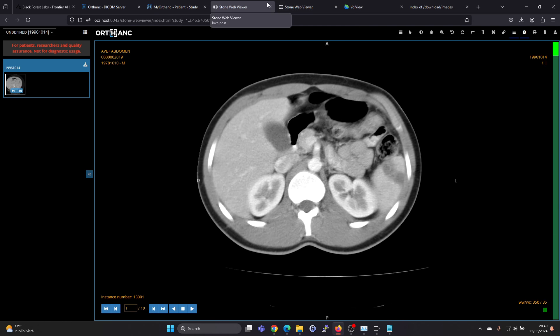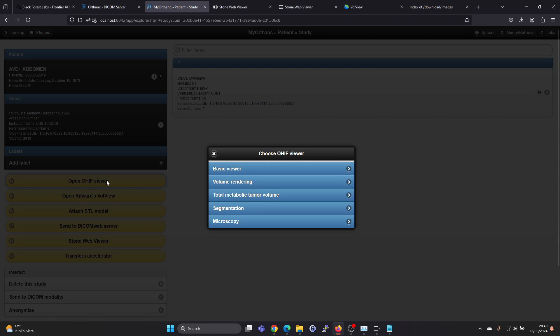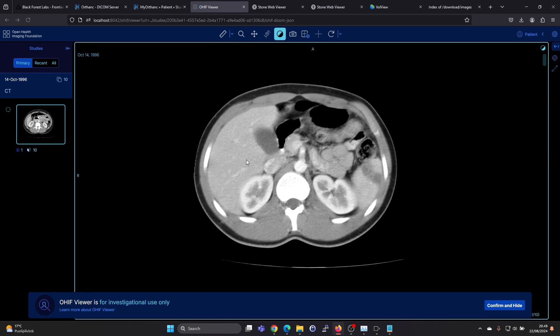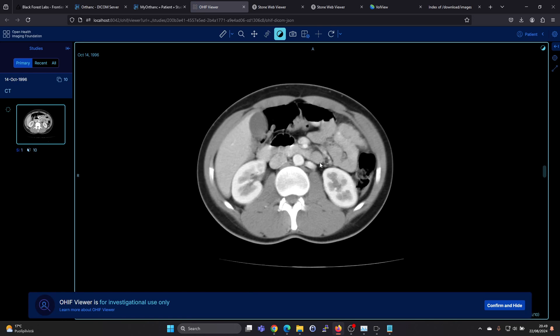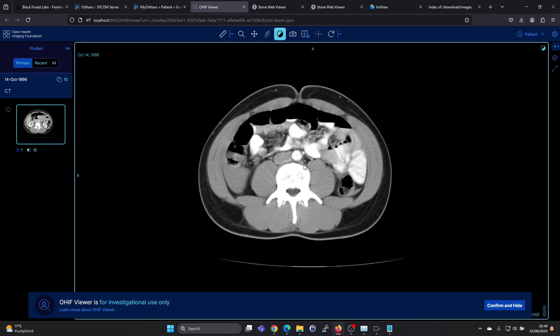I think the OHIF viewer is a great option. So it's really nice that it comes built in with this installer.